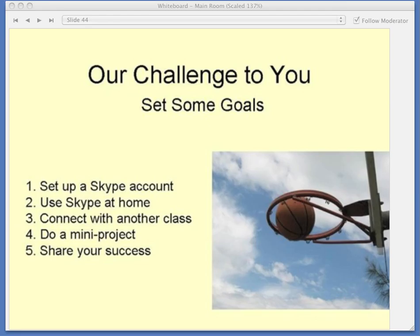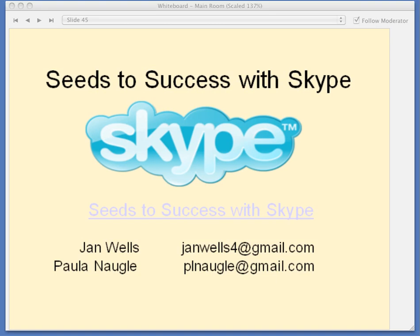We can be reached at Paula Noggle, plnauble at gmail.com, and Jan Wells, JanWells4 at gmail.com. On the Seeds to Success with Skype website you will find additional information and resources, just as with the LiveBinders. We hope you have enjoyed our presentation and that you will take us up on the challenge. It won't always go as you plan, but it will be an adventure, and you and your students will gain so much from the experience. Good luck, and get Skyping.